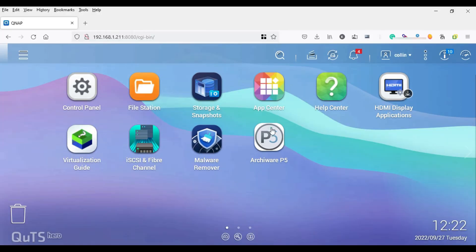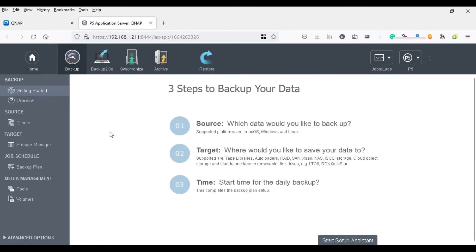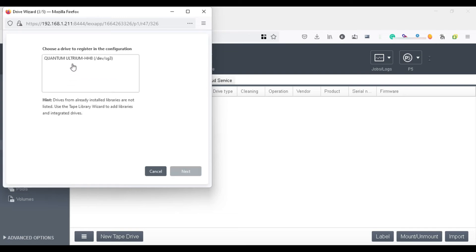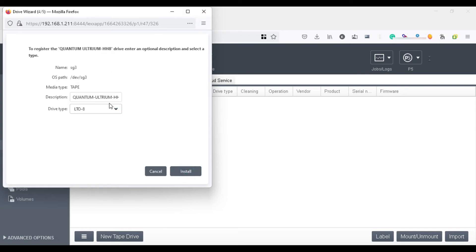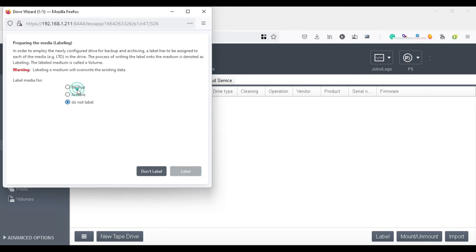What you need is a software called Archiware P5. I've installed it from the app store already and activated the trial license. I open Archiware, go to the backup tab, look for the storage manager, and try to find my tape drive — it shows it right there. I click next and it asks me to label my media, so I label it as backup.